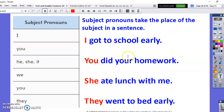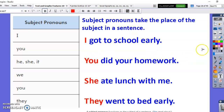Instead of using your name, I can use 'you' if I'm talking about you. 'She ate lunch with me' — instead of using her name. 'They went to bed early' — instead of saying 'Jimmy and Bobby went to bed early,' they went to bed early. So again, the pronouns take the place of the nouns.